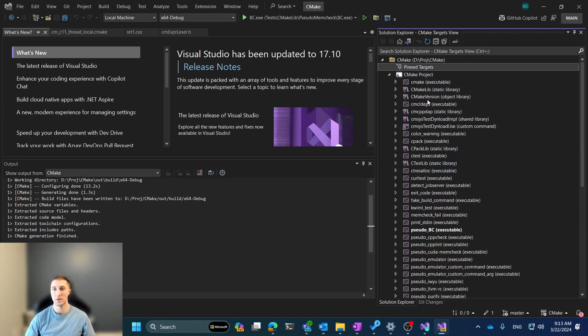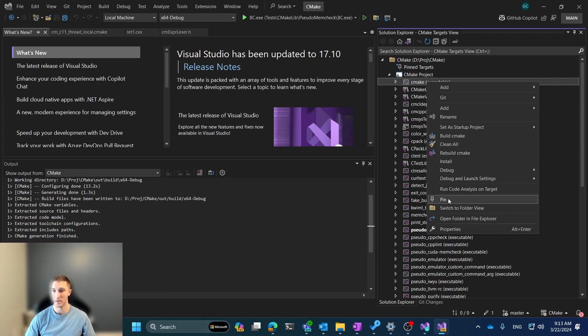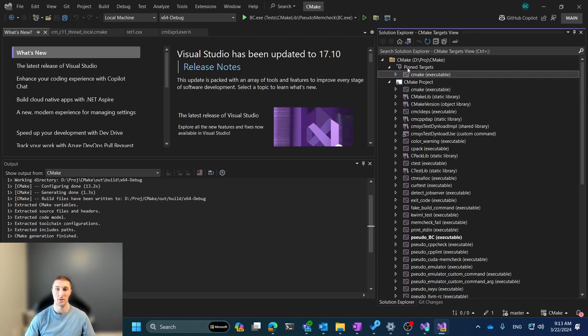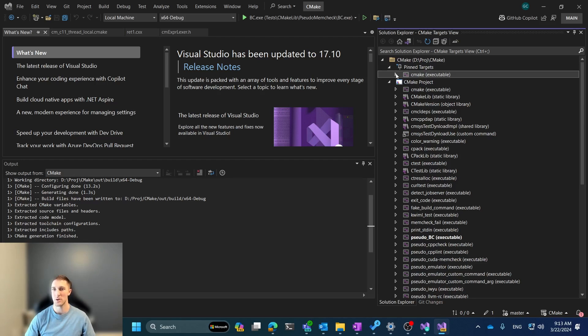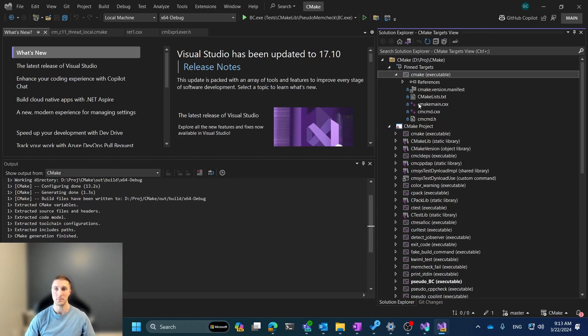So, the way that you do this is that you can simply right-click on a target. Let's right-click on this CMake target here, and you can see this option to pin. And you simply select that, and an item gets added to the Pinned Targets node. And this Pinned target will have all the same content, all the same references, files, etc. that the normal target had before you pinned it.